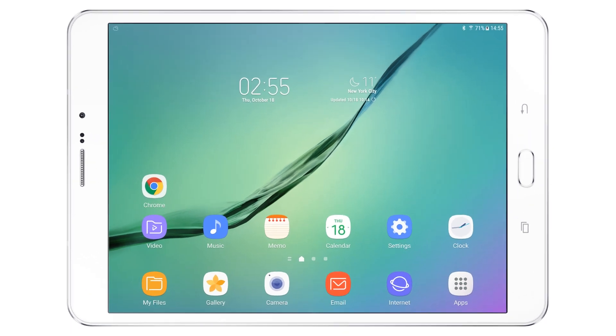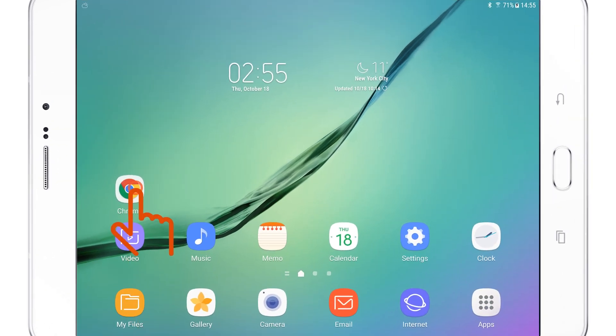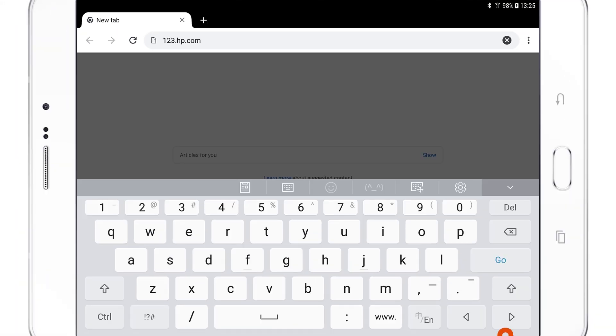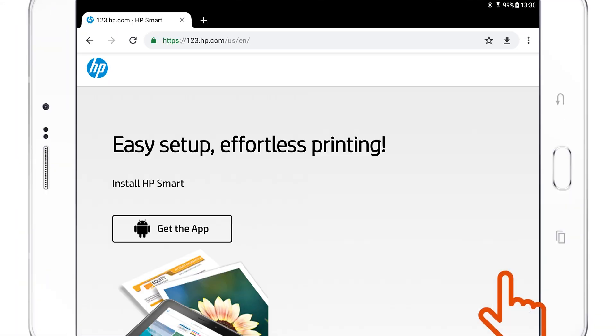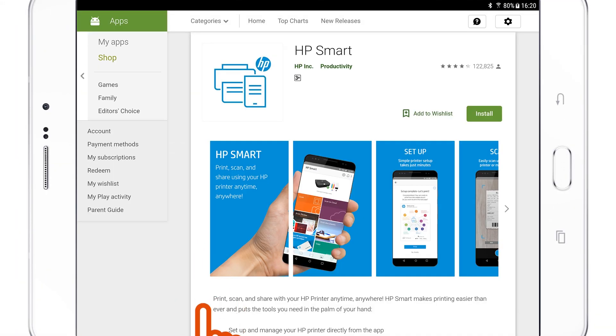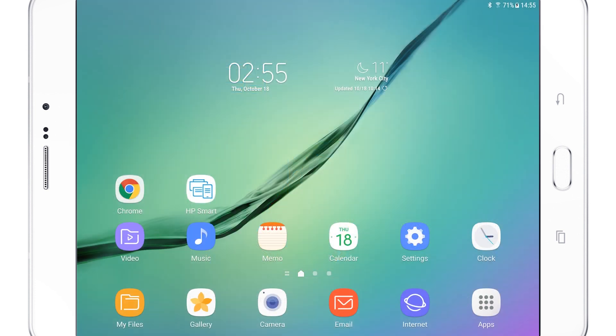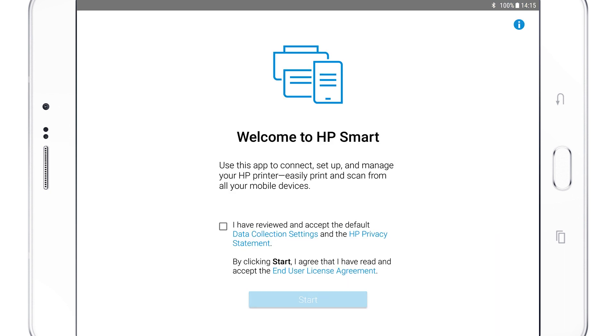On your Android device, go to 123.hp.com. Tap Get the app to open the Google Play Store. Install or update HP Smart, and then open the app.